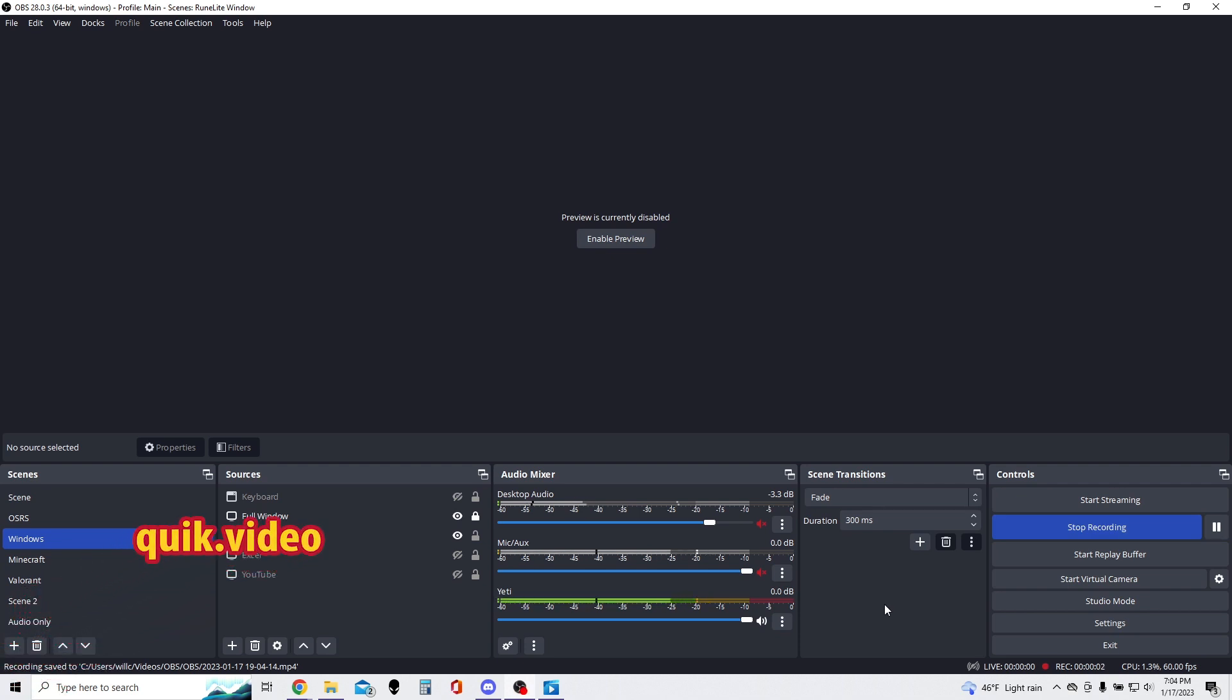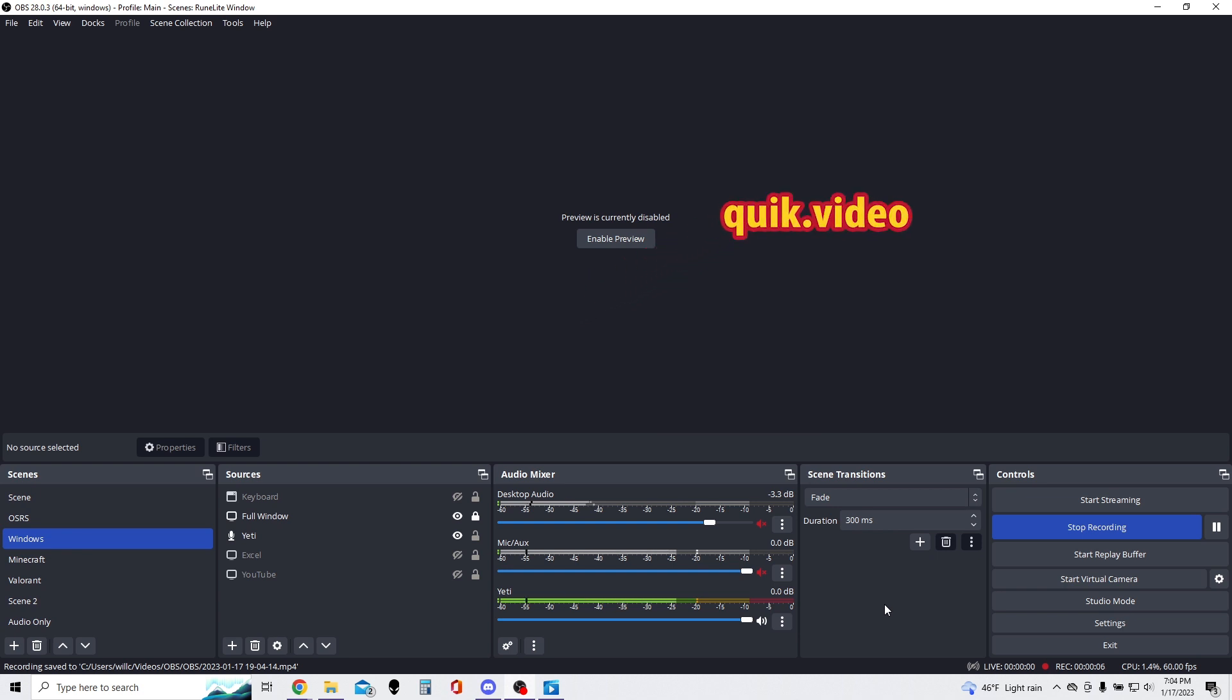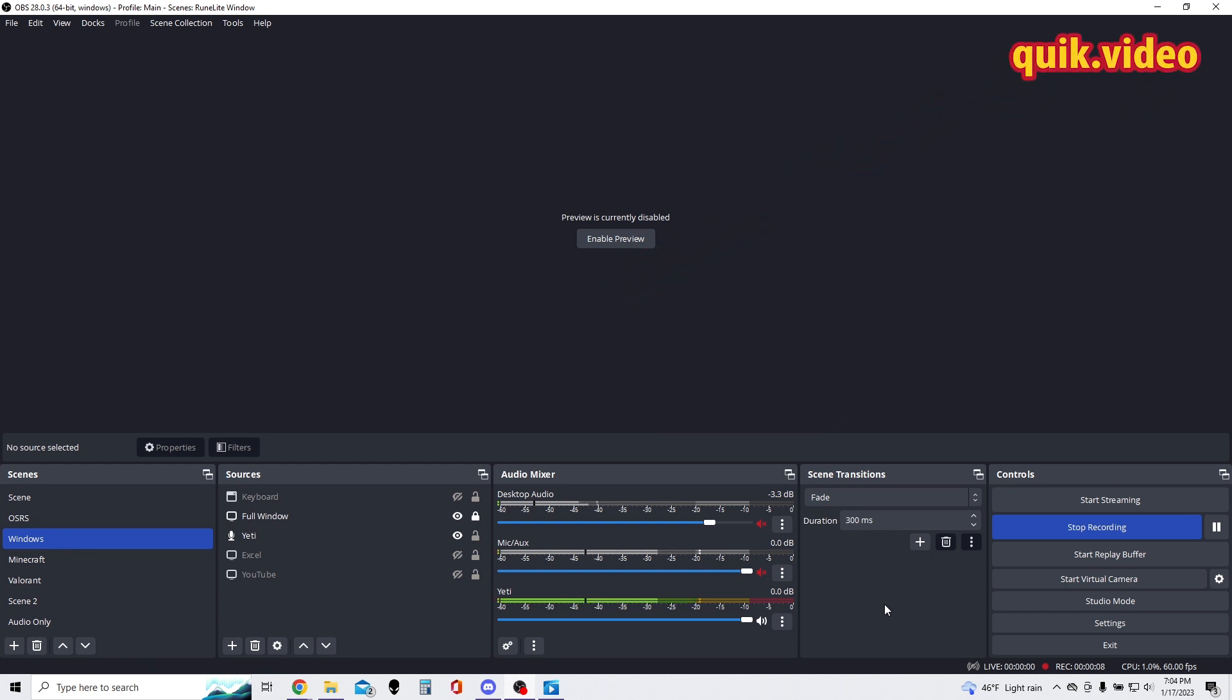Hey everyone, this is a quick video showing you how to change the file name of a recording in OBS. This works for general recordings as well as replay buffers.